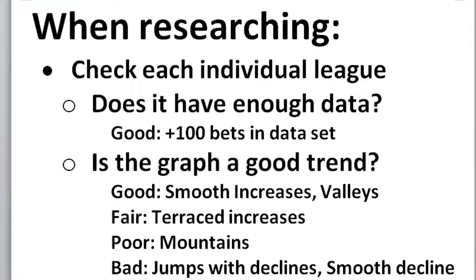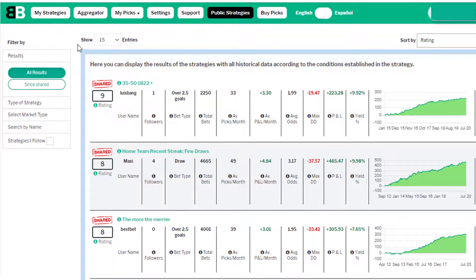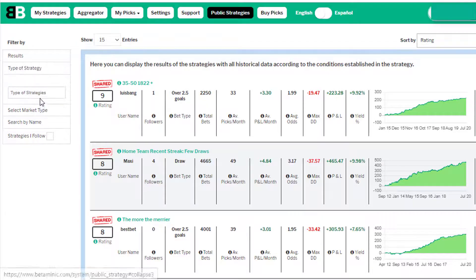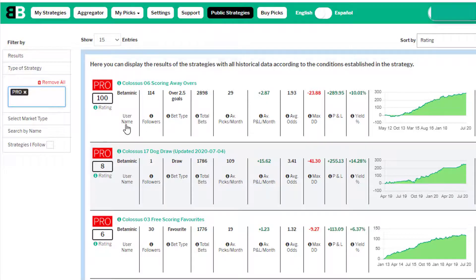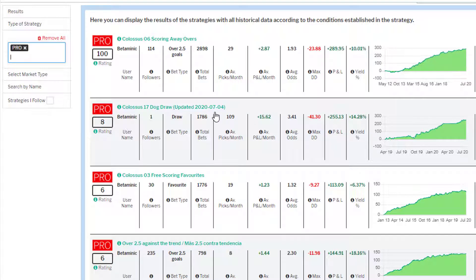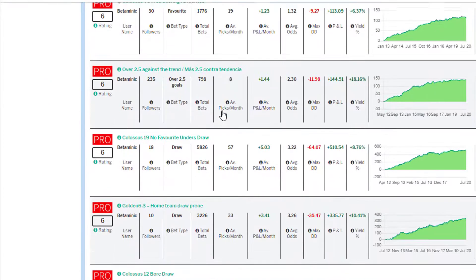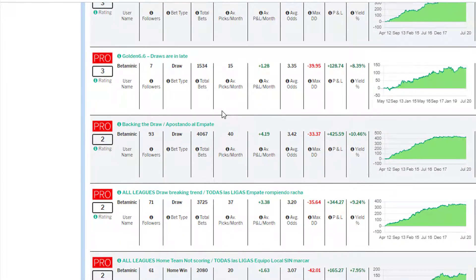Now we have two systems made with two research styles that are up and available on the public strategies page on the Betaminik website. On the public strategies page, click on type of strategies, click on Pro, and you'll see them all come up. Some of the original Colossus strategies are still there because they have found long-term trends that look very good. The updated ones say 'updated' in brackets with the date it was updated, so you can clearly see which are original and which have been updated.